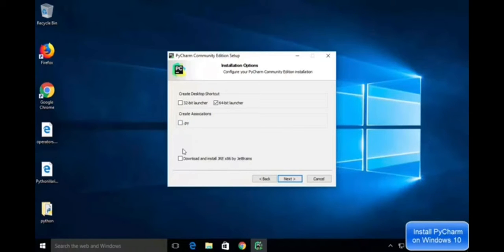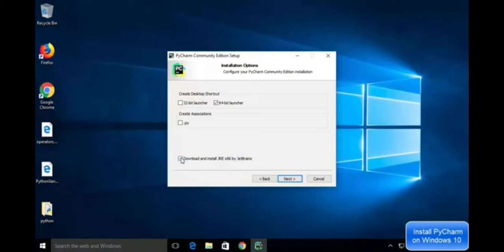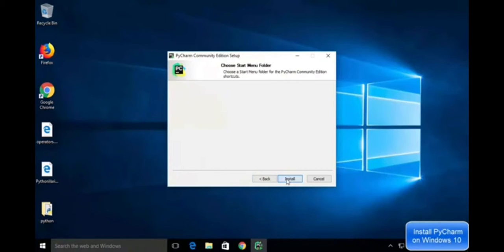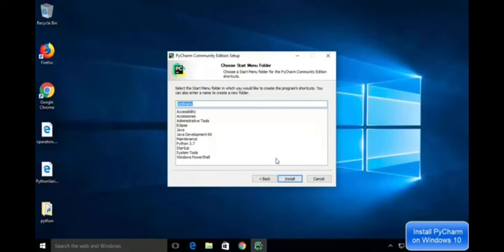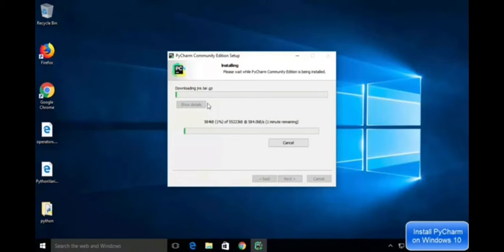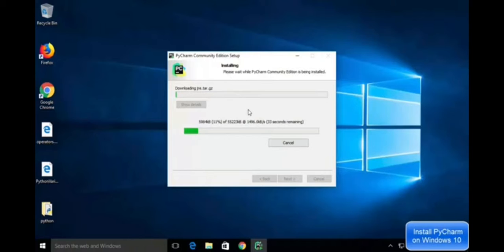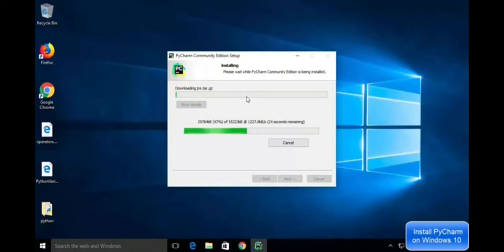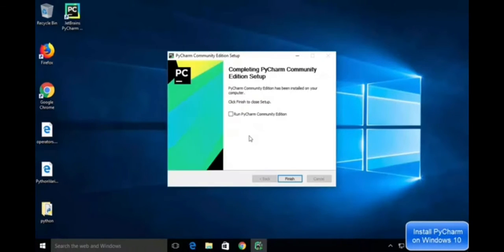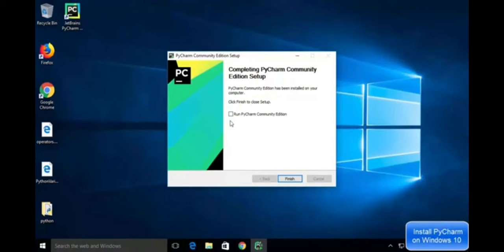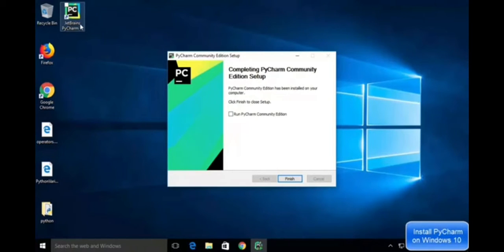Click on Next, then Install. PyCharm will take a few minutes to complete the setup on your PC. It gets finished. You can see the logo shortcut is created on the desktop.